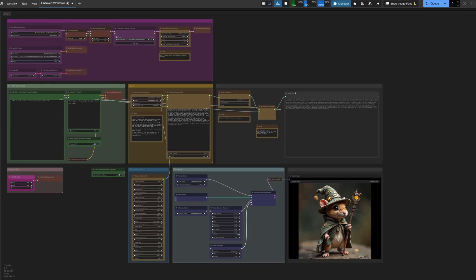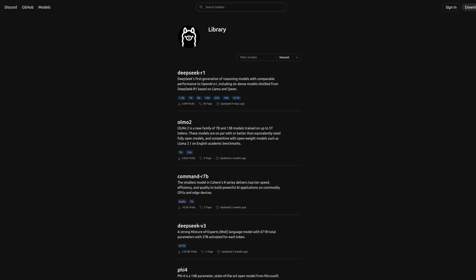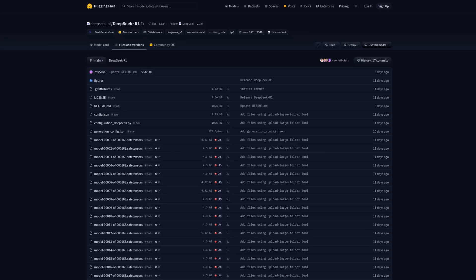DeepSeek seems to be causing quite the stir. Probably best to give it a test in ComfyUI with some Flux generations then. I've used it before and I'll use it again: Ollama. It's really easy to install, even on Microsoft Windows, and they support many of the latest models, including DeepSeek R1.